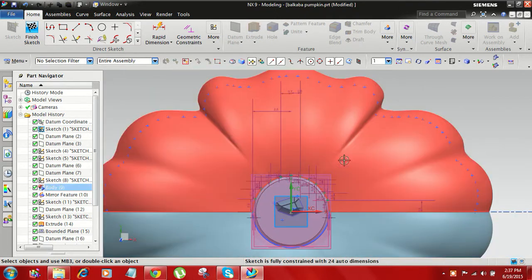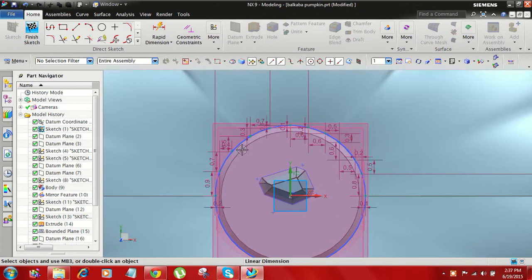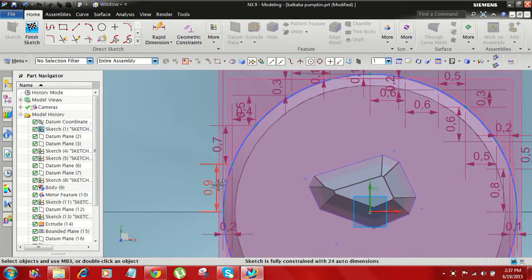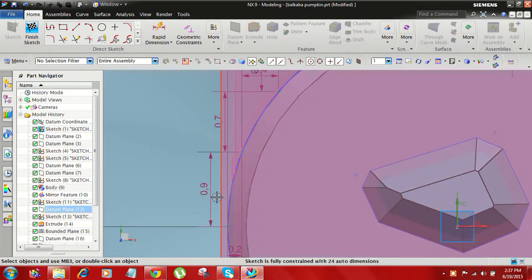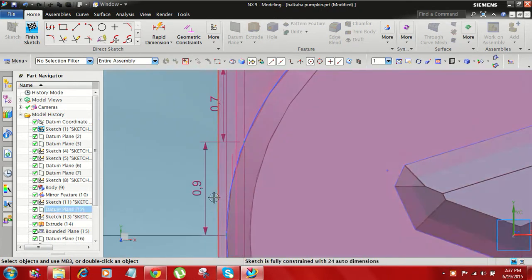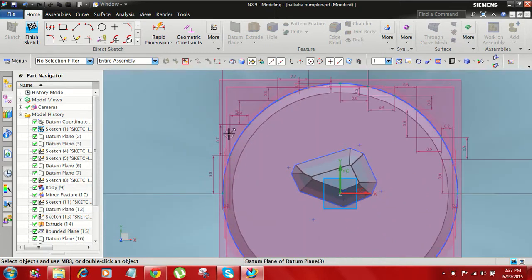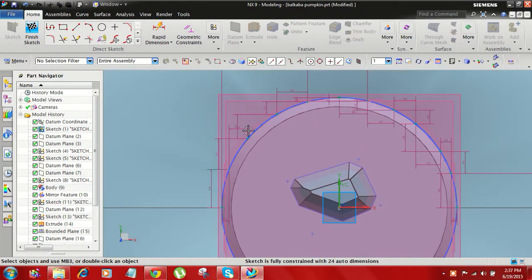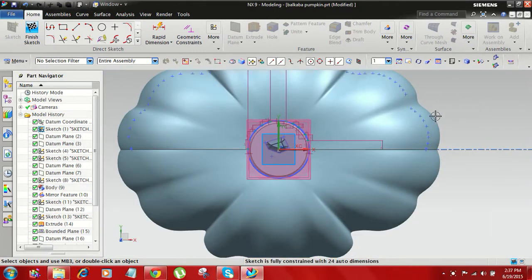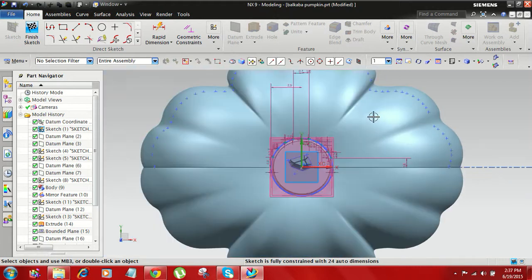First we are going to create all the points.